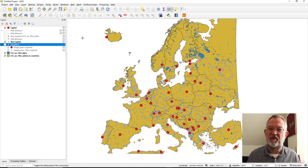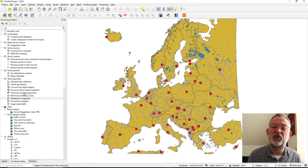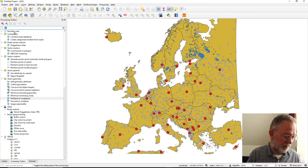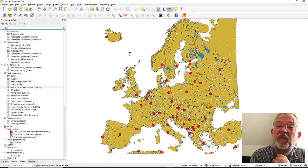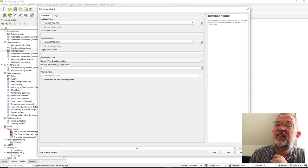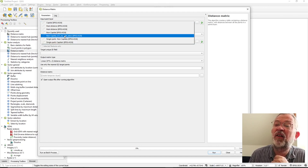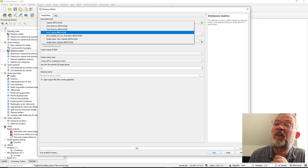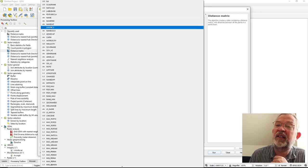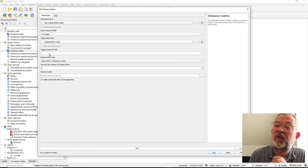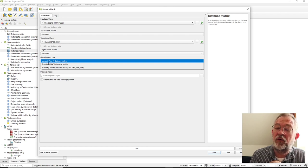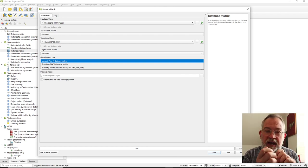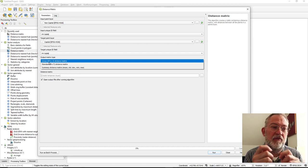If we run our distance matrix tool, we can set it to go from non-capitals, identified by name, referencing to capitals, also identified by name. There are a series of parameters to choose from. The first option will create all combinations as multipoints, so we'll have a point pair for all combinations.